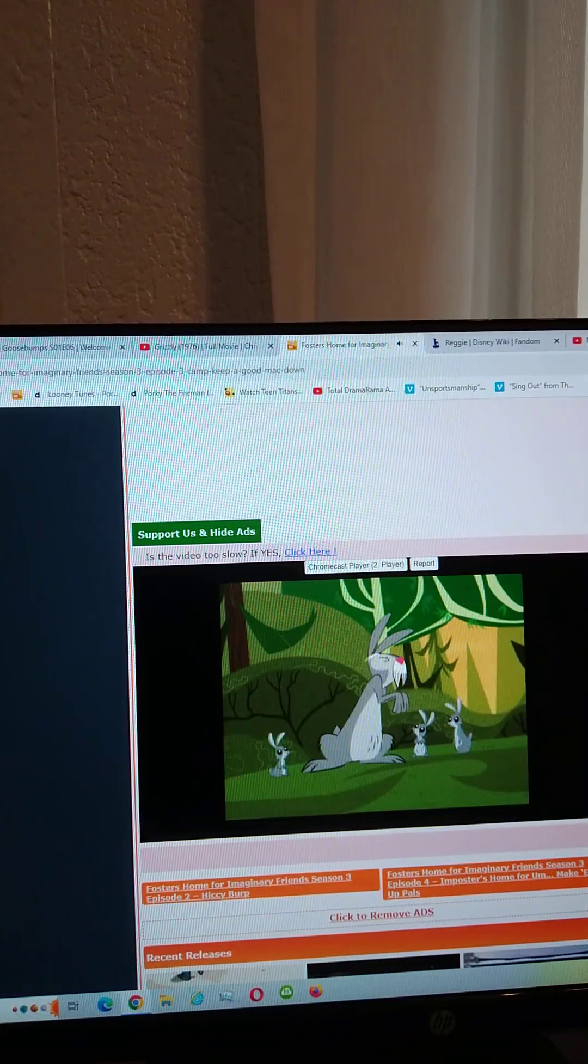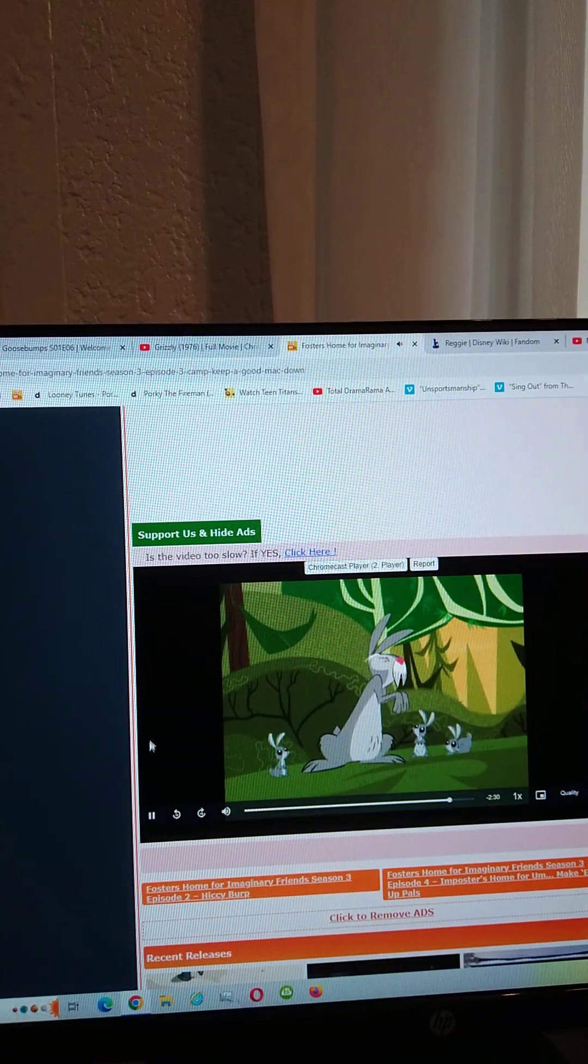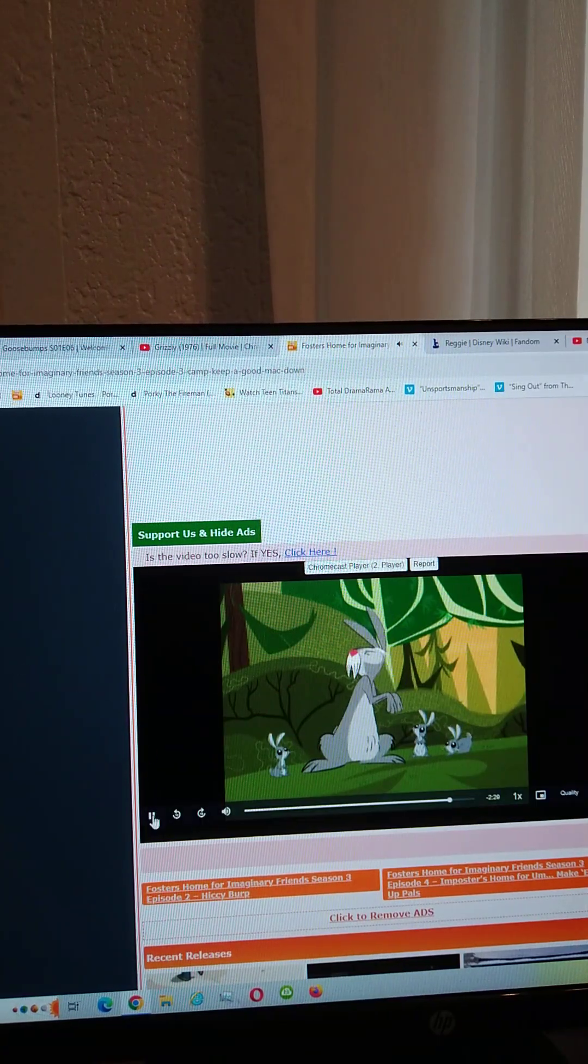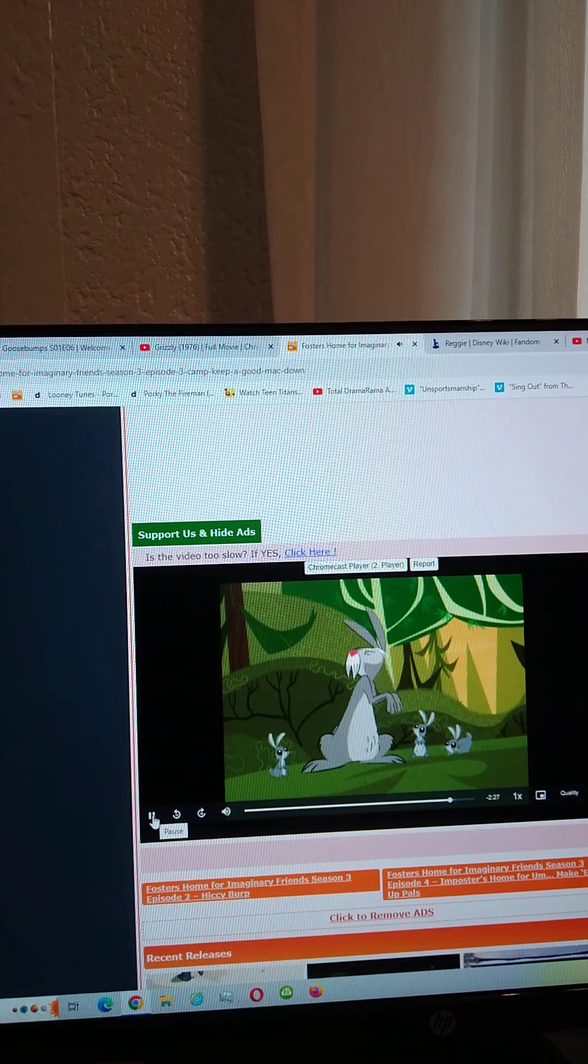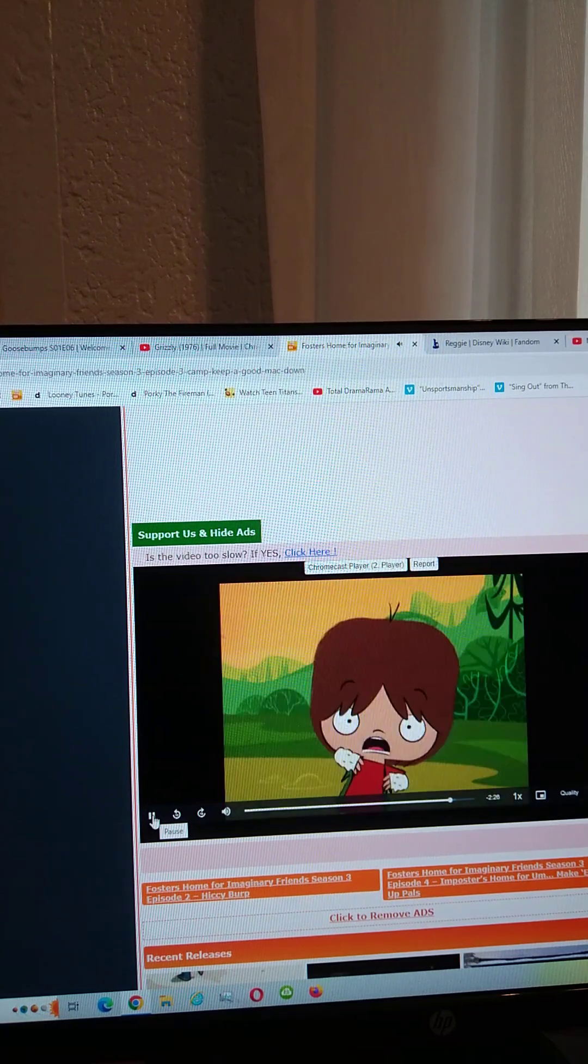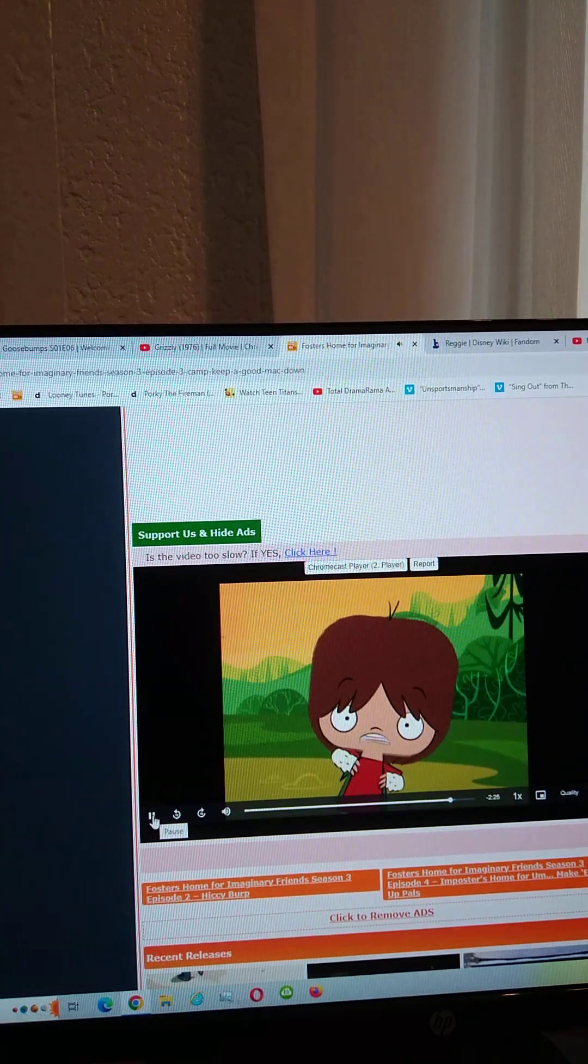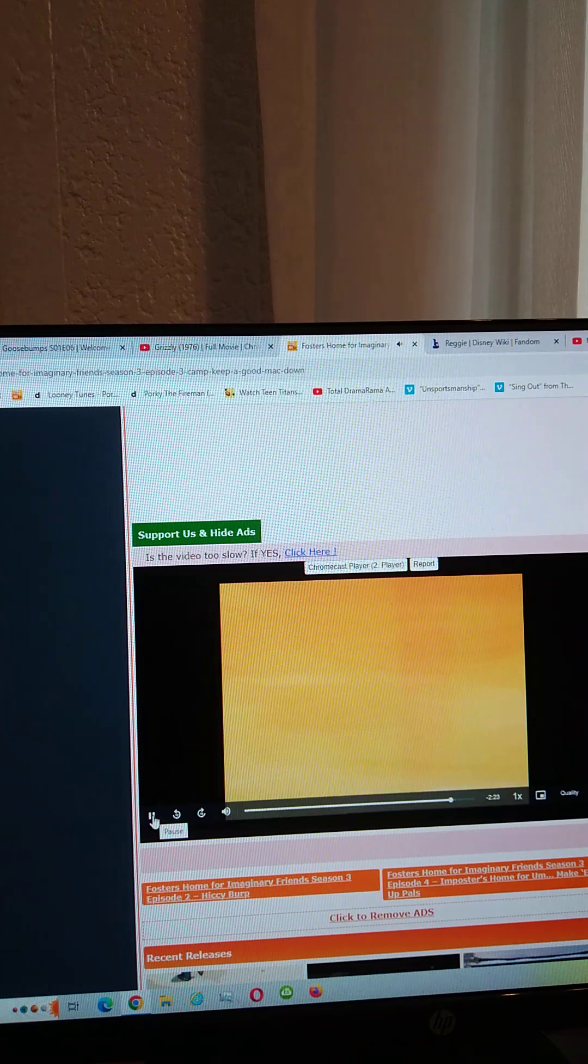He's not wearing any clothes. He's reverted back to his primal state.